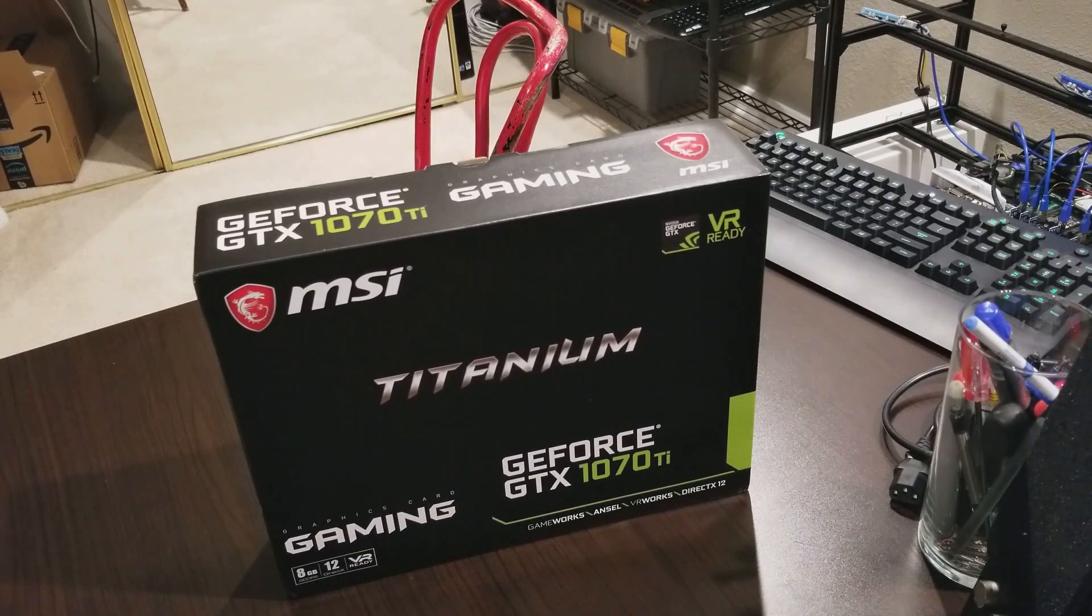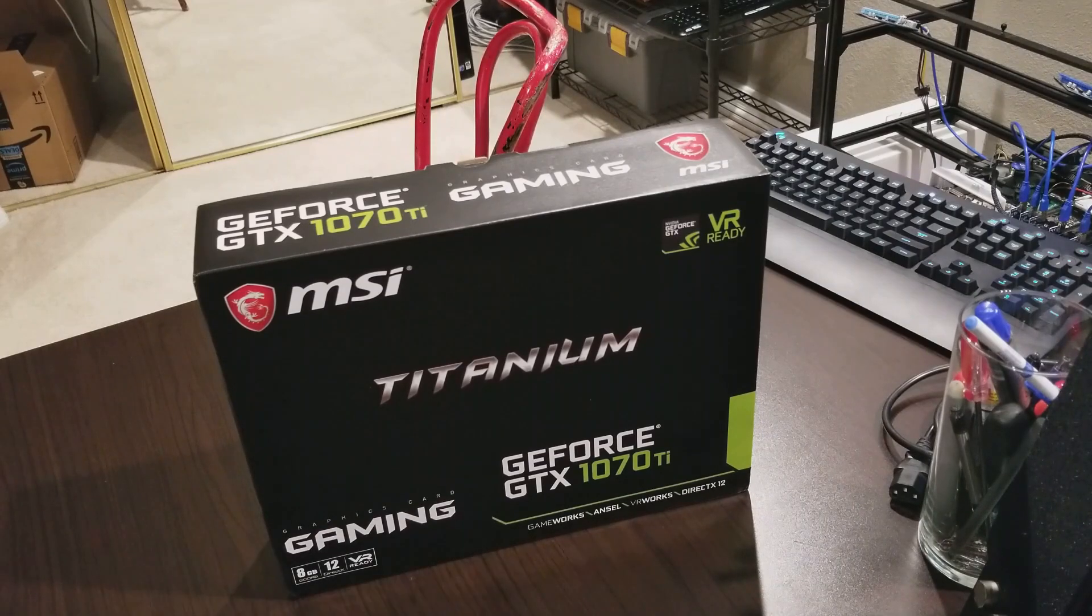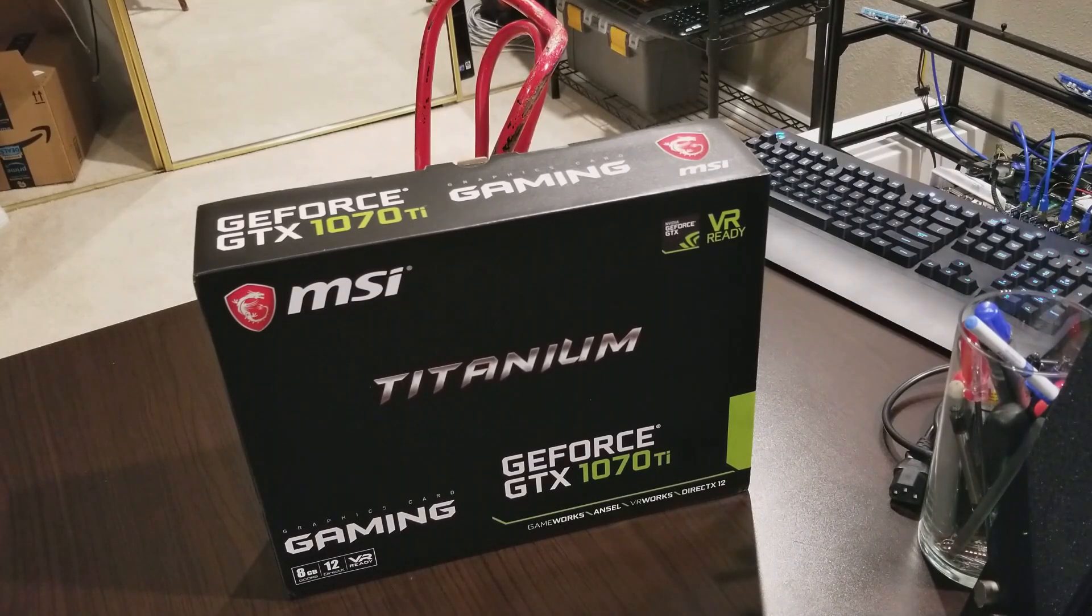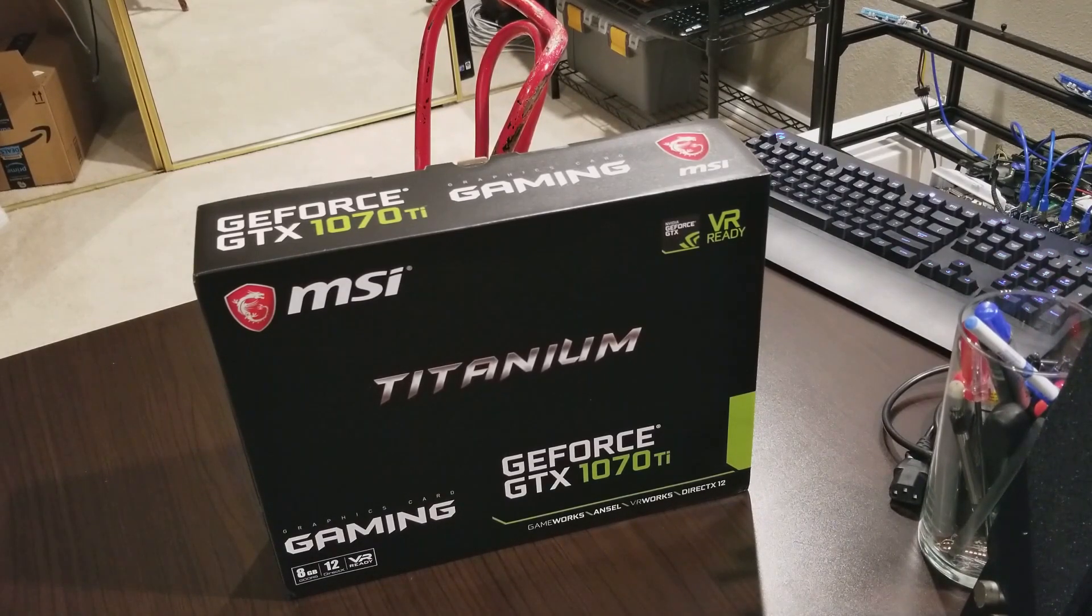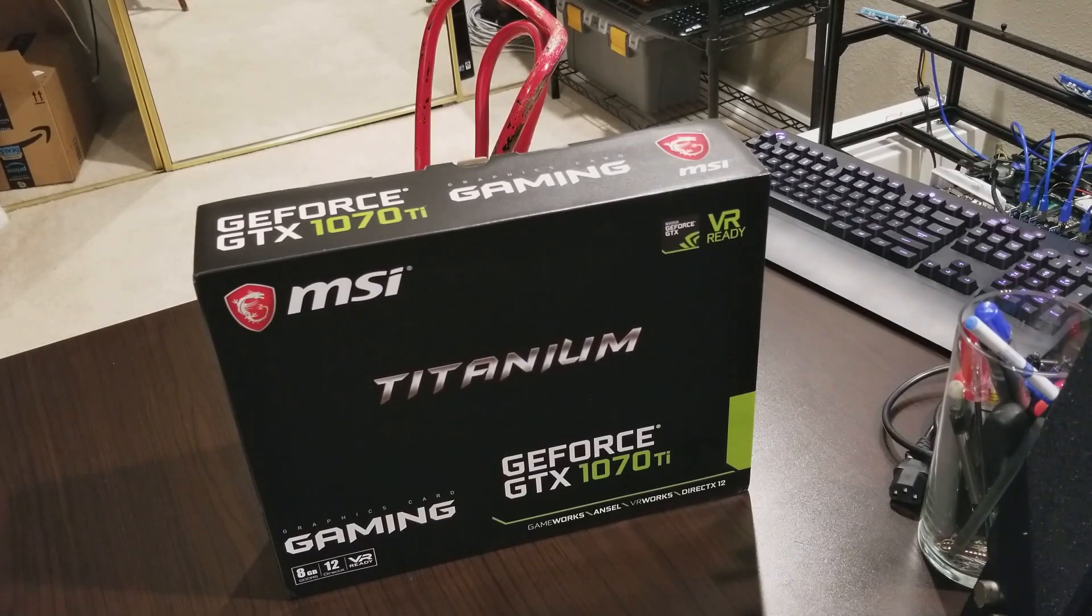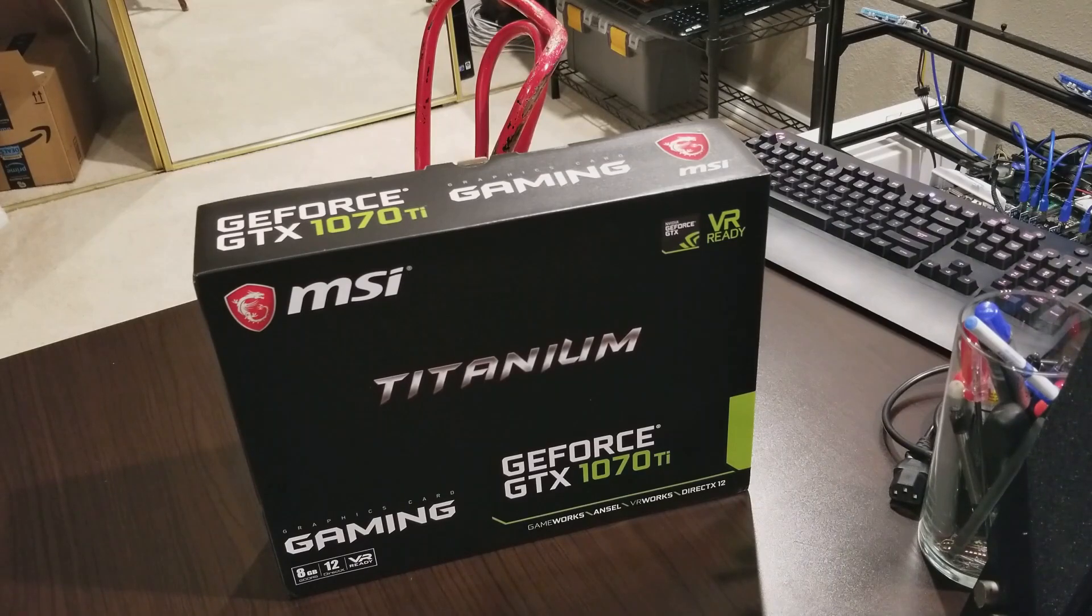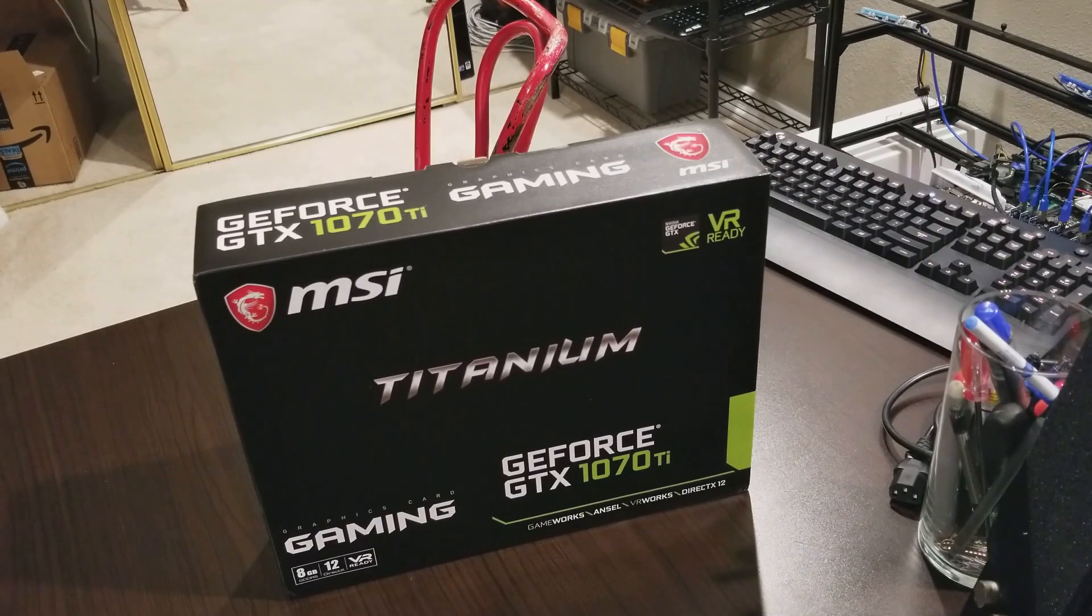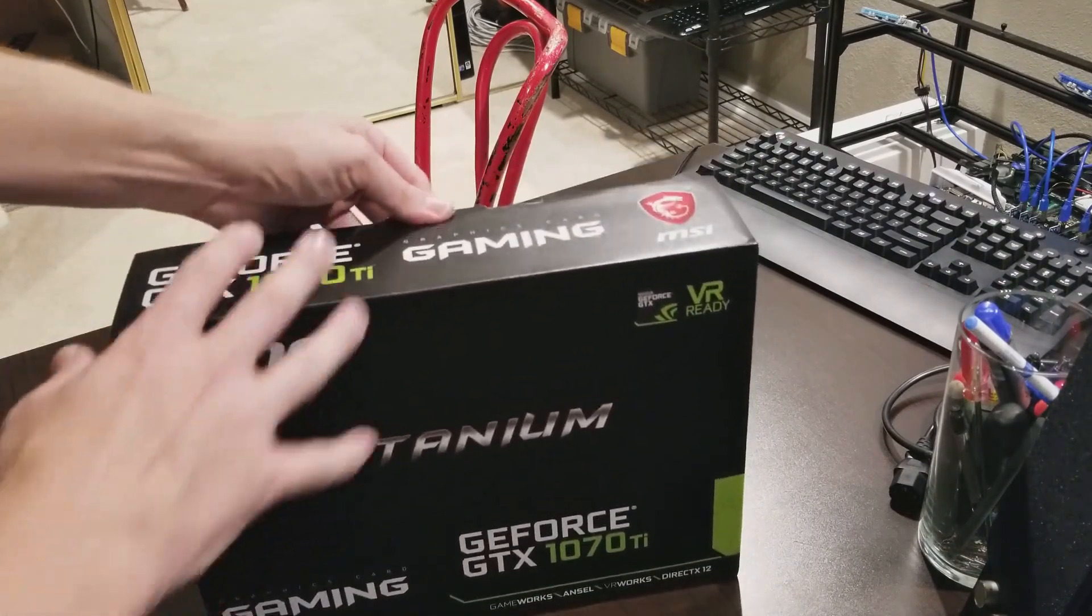I believe I got it for like $429 on a Massdrop. So if this thing performs as good as my EVGA 1070 Ti FTW2s, I might do a rig with these. We shall see, but here's a little unboxing.